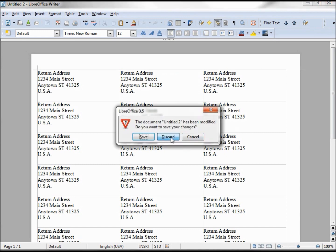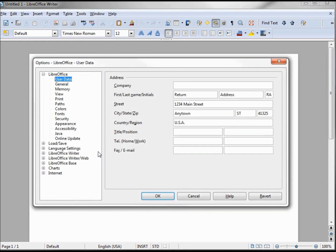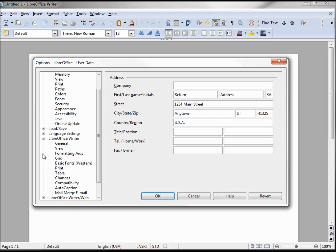To change the font on the labels, we need to go into Tools, Options, LibreOffice Writer, Basic Fonts.